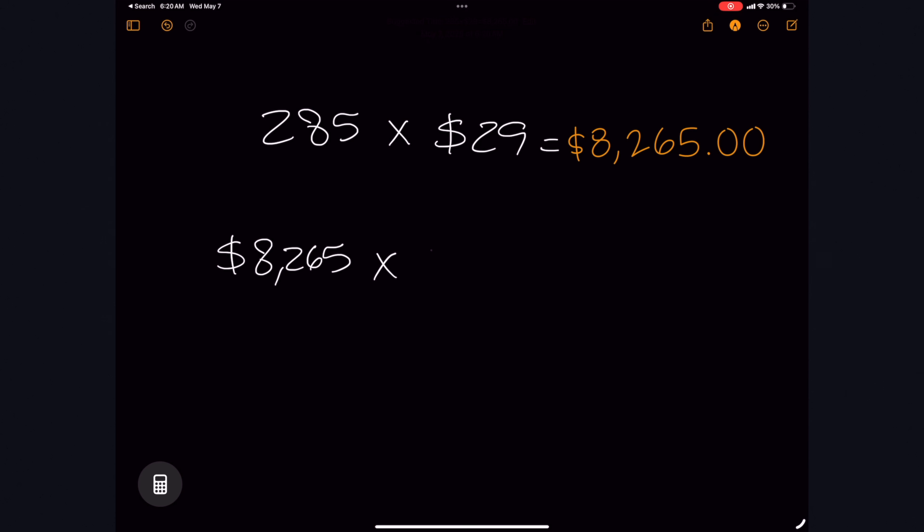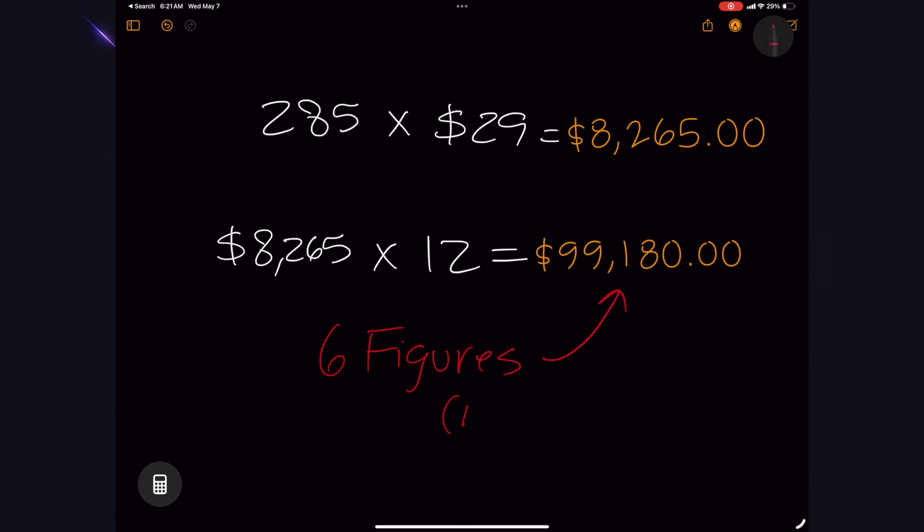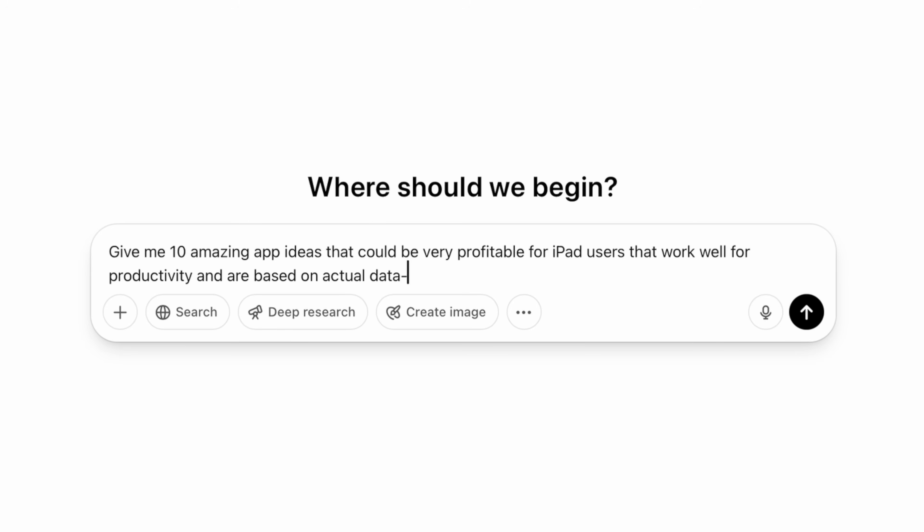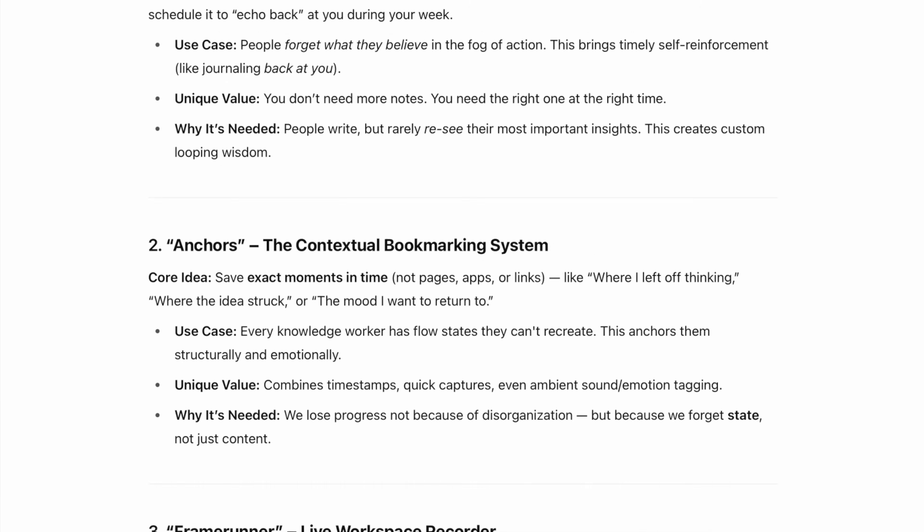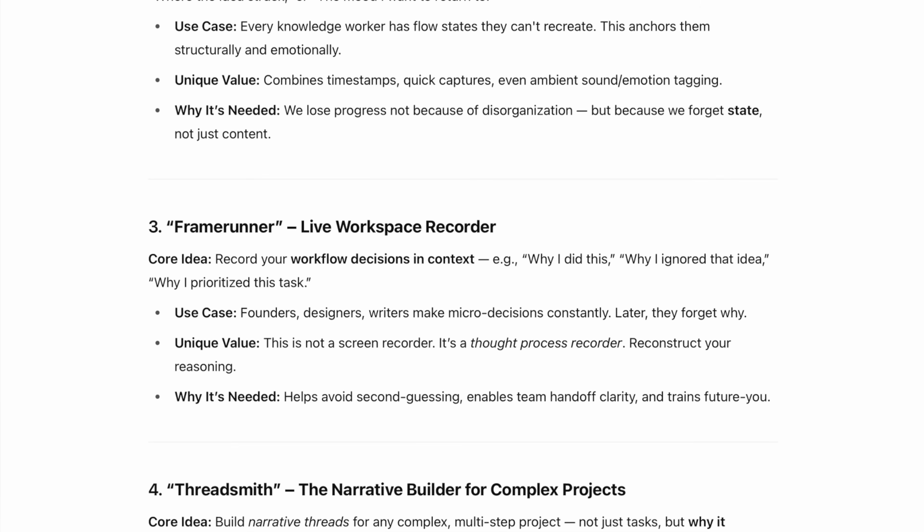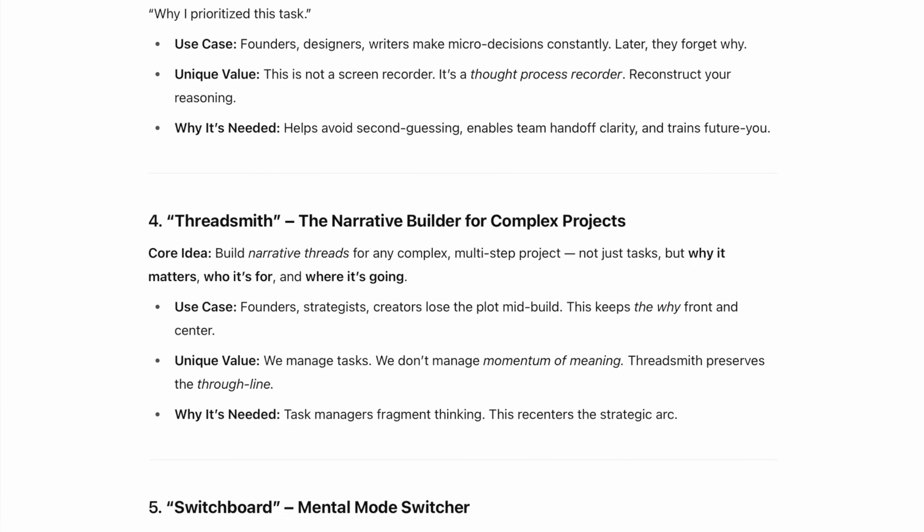Think about it. Just 285 users at $29 a month, that's over $100,000 a year. So here's how to make it happen in four simple steps. Step number one, discover your idea. I would suggest using something like ChatGPT to just do a brain dump of your workflow and then spot the bottlenecks.